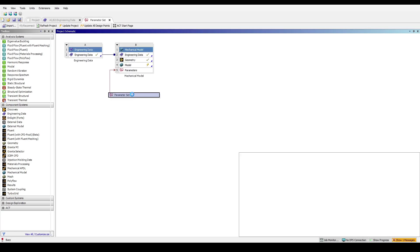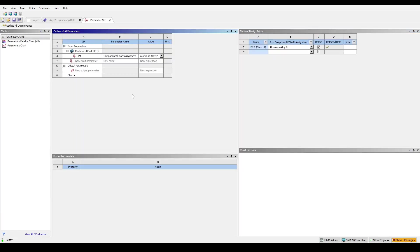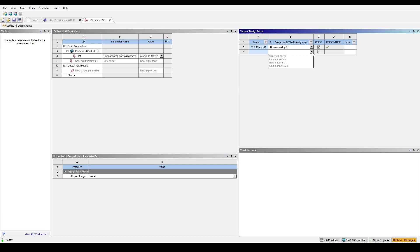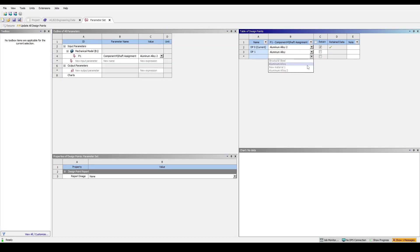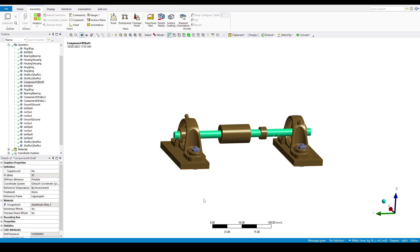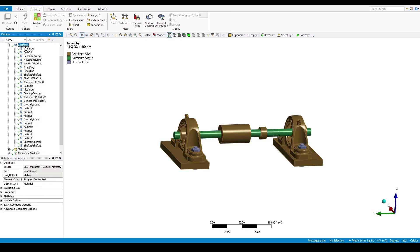After opening this block, we can then add in more design points with various different materials. Once you've decided what results to output, you can then create output parameters and run an optimization study to pick the best material for your design.